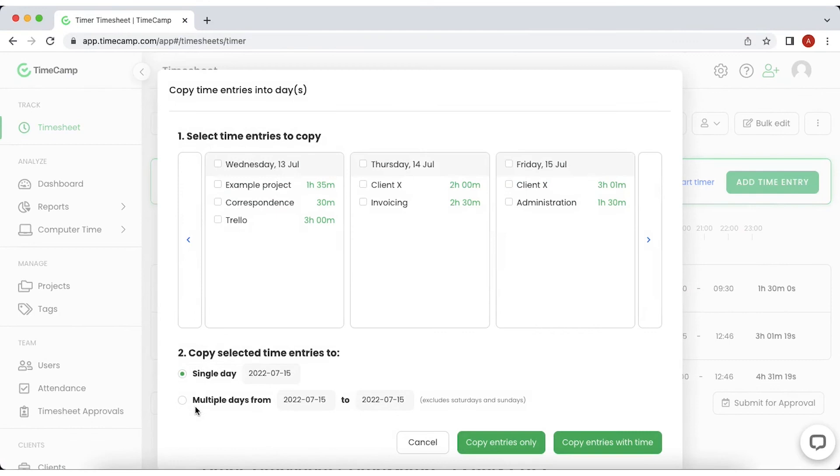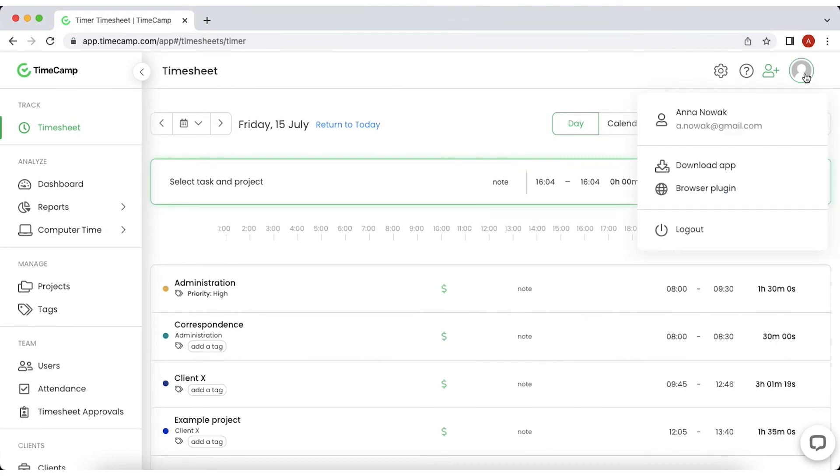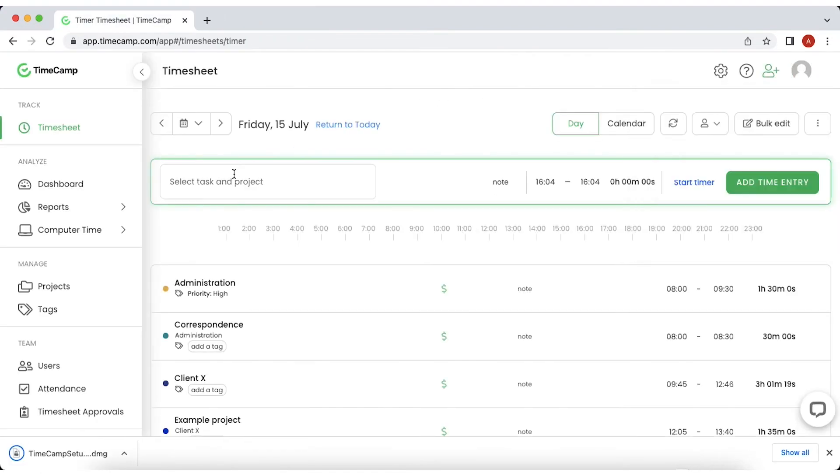What's more, you can fill your timesheets in seconds. Just copy the entries from previous days. To download the desktop app, open a drop down menu under your avatar in the top right corner and choose Download App. TimeCamp will automatically recognize what system you use and trigger a download.